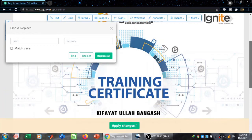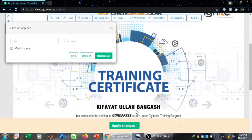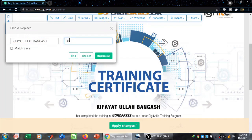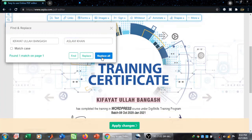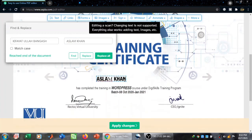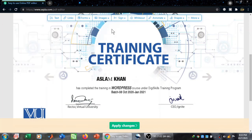Now you can see the name written here is Kifayatullah Bangash. I am going to replace this with another name, for example Aslam Khan. I am going to click on 'Replace All' and you can see that Kifayatullah Bangash has been replaced by Aslam Khan. Then I click on the cross option.